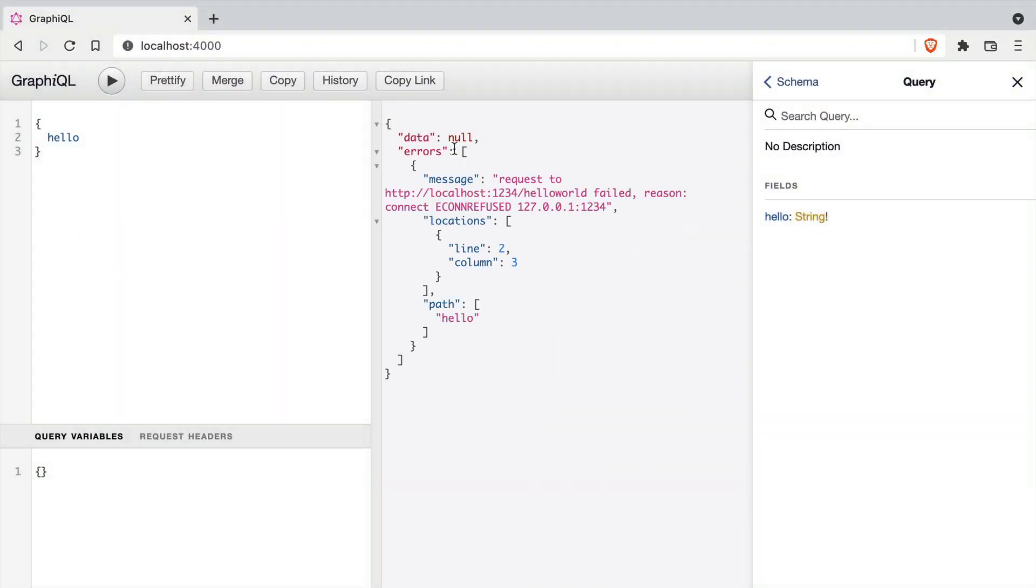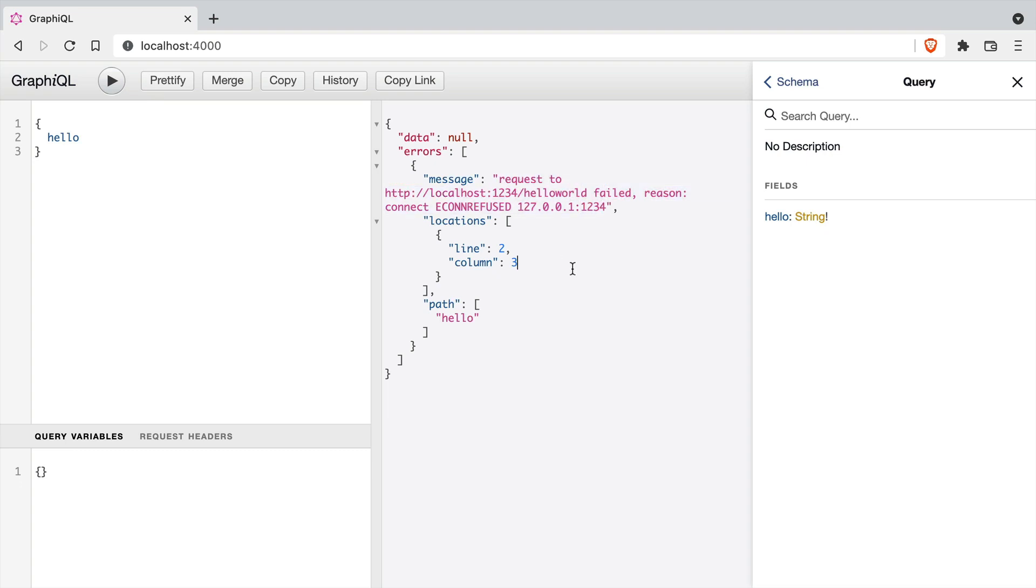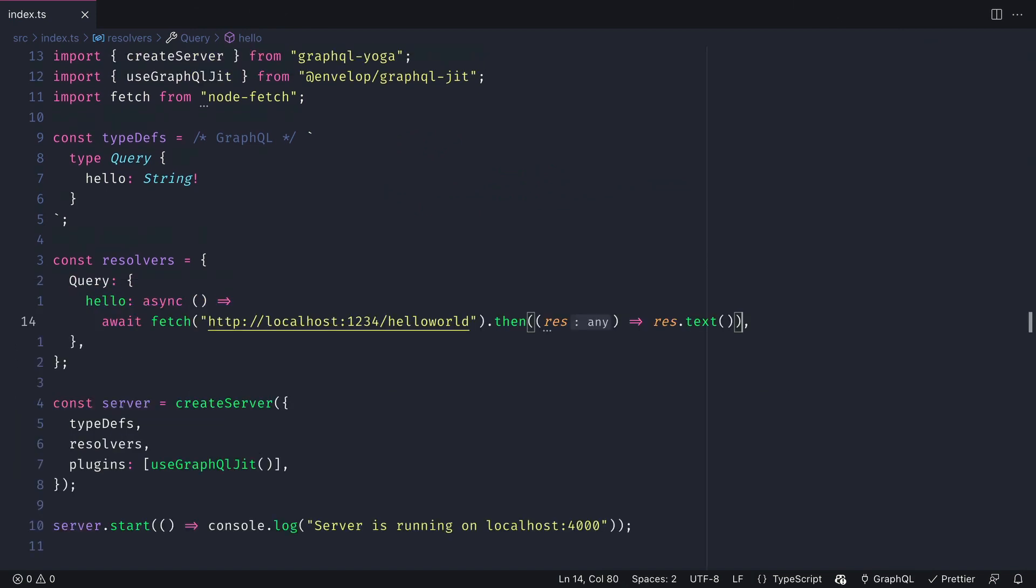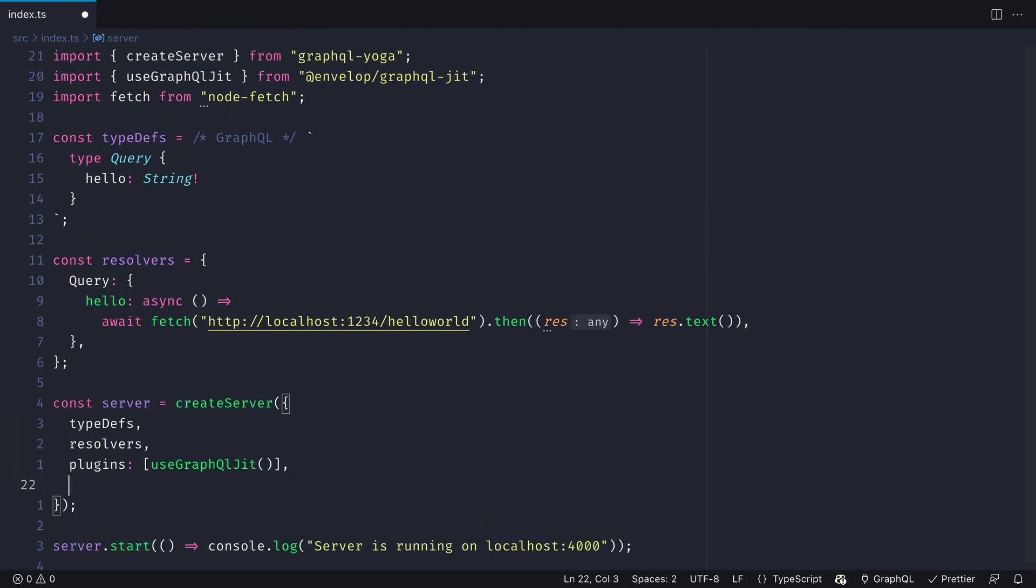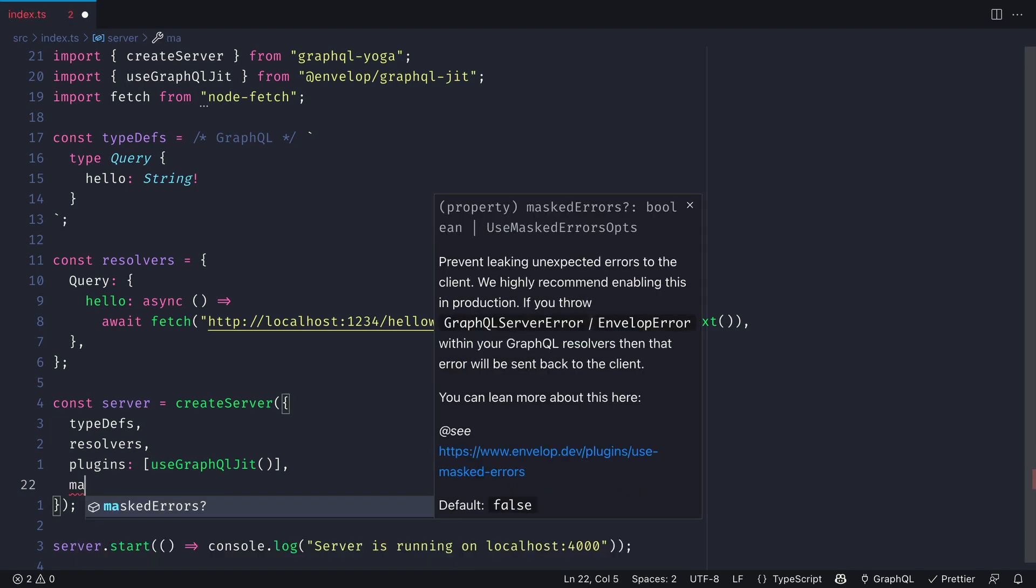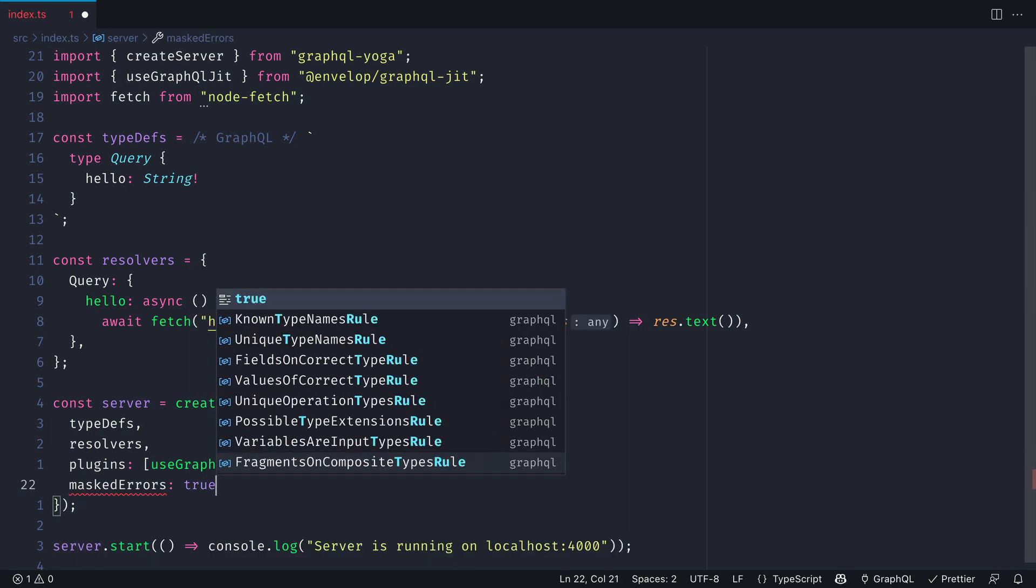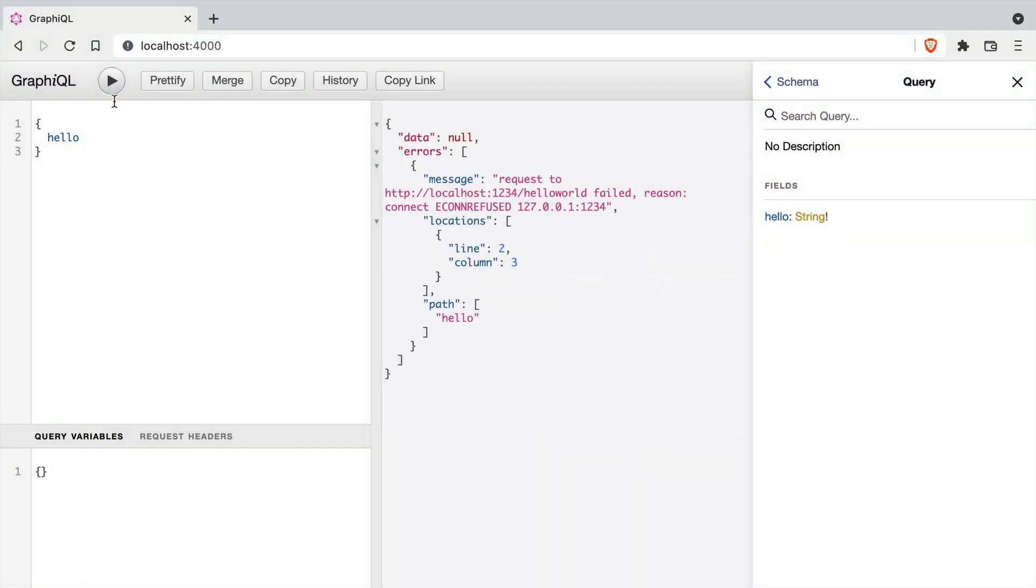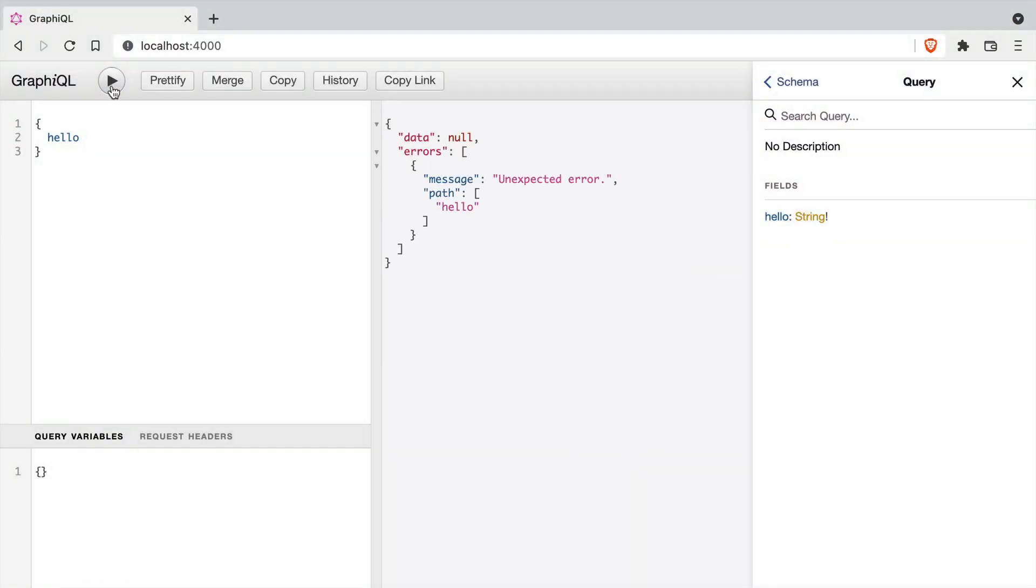Now this kind of message is not something you typically want to surface to the user. So thankfully, GraphQL Yoga comes with the ability to mask these errors. We can configure them, we can change them, we can raise certain GraphQL errors, but by default it will just protect us from exposing those by enabling masked errors as true. We'll learn about creating custom errors in another video.